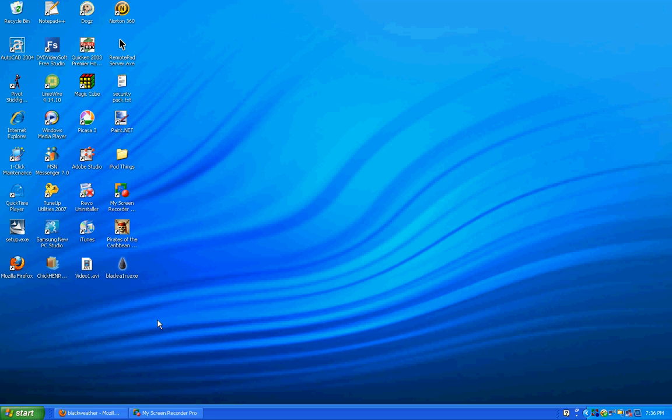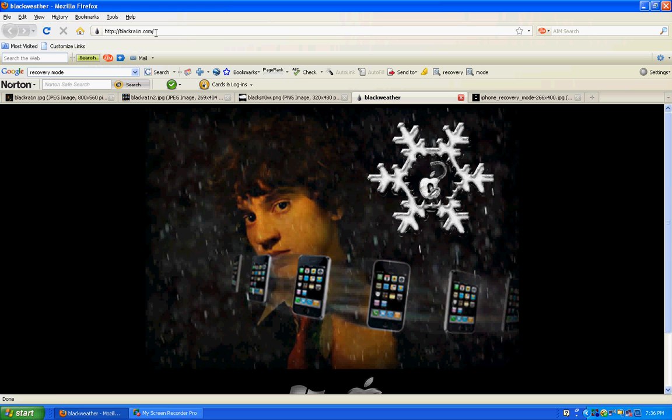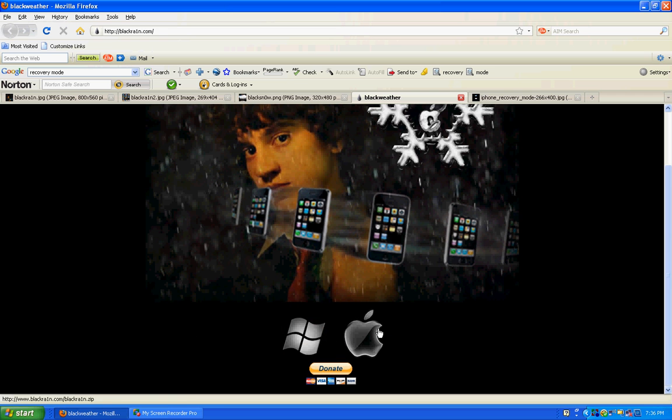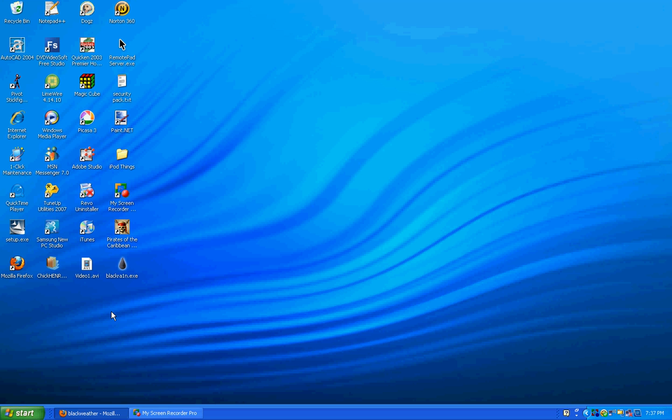Anyways, first off, if you go to blackra1n.com, and the I in rain is actually a one, you can download it. If you have Windows, click there. Mac, click there. It'll download and it'll be an icon like this. Now what you're going to want to do is plug in your iPod to your computer.